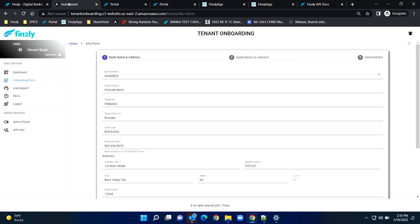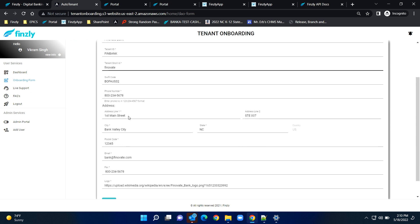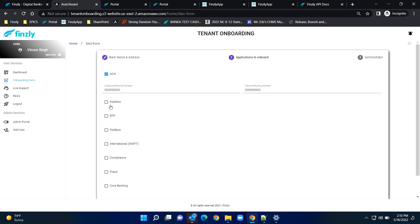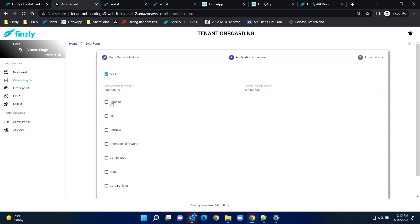Onboarding a new bank starts with providing basic information like the bank name, bank logo, and address. Then you select which payment networks you want to connect to. If you want to connect to the ACH network, select ACH and provide the routing numbers.